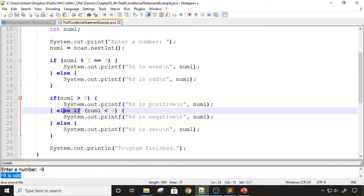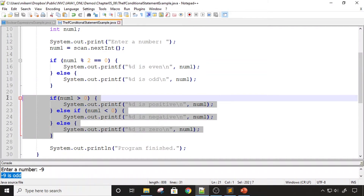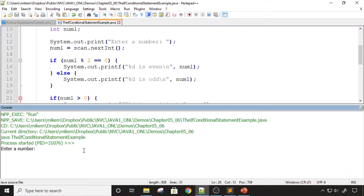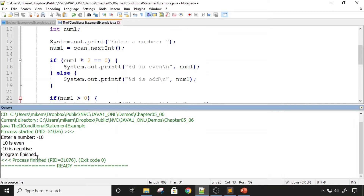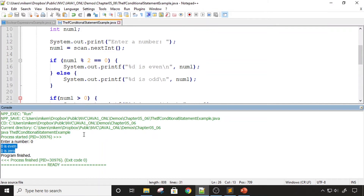We can keep adding else-ifs — this whole if/else-if/else is considered one if statement, and only one branch will be executed. I compile and run the program: entering a negative number gives the correct result, entering a positive number gives the correct result, and entering zero gives the correct result.